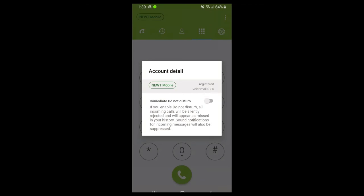If it doesn't say registered, there may be an issue to look at. If all is well, it'll say 'registered,' and right below that it'll tell you if you have any voicemail - it will show you how many voicemails you have. At the bottom you'll see 'Do Not Disturb.' You can set your Newt Mobile extension to Do Not Disturb, just like any other phone in your office, so any new calls to your extension won't alert your phone.